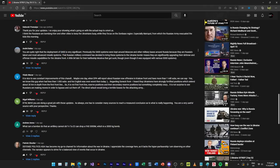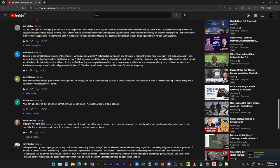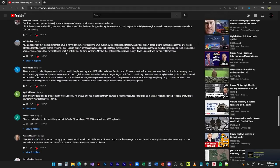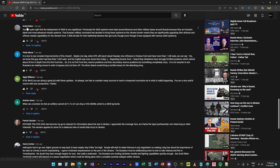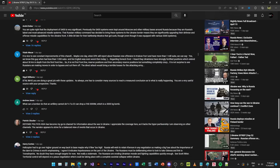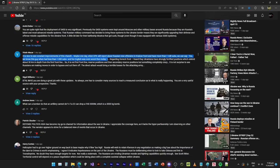We are now bringing even more advanced weapons into the war. This is the message which is why it's significant in a political way. Militarily I'm not so sure because the Ukrainian air force is very depleted, although they're still flying somehow. It is nice to see constant improvement of this channel. Maybe one day when DPA will report about Russia's new offensive, we will have more than 1 million subs. We can say yes, we know this guy when he had less than 1,000 subs. It would be a crazy dream come true if I have a million subs.